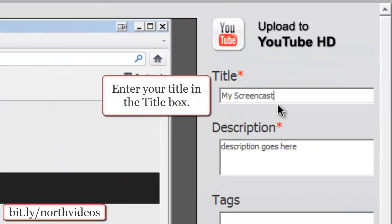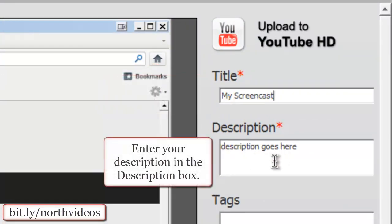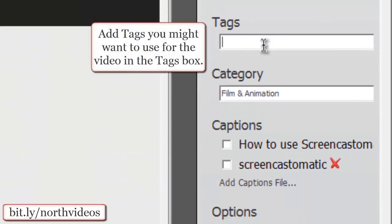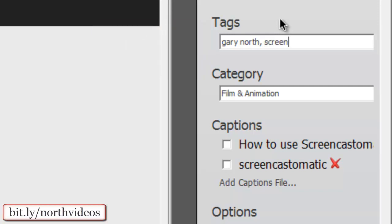You'll enter your title here. Your description goes here. Any tags that you might want to use will go here.